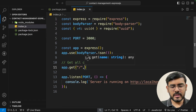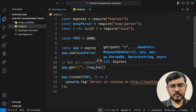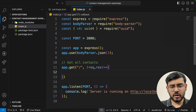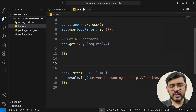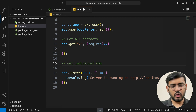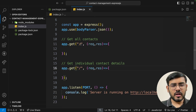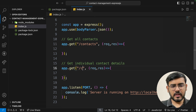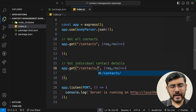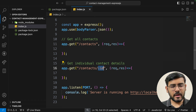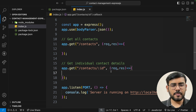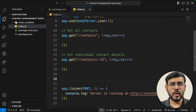The first endpoint is GET all contacts — app.get('/contacts', (req, res) => { }). Then we have GET individual contact details — same route but with an ID parameter: app.get('/contacts/:id', ...). Using colon ID makes it a URL parameter, which we can read from the request. This allows the user to provide the ID as part of the URL itself.